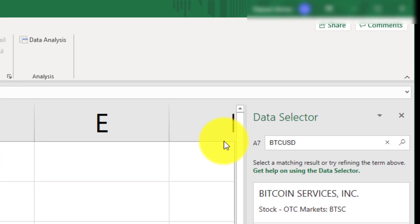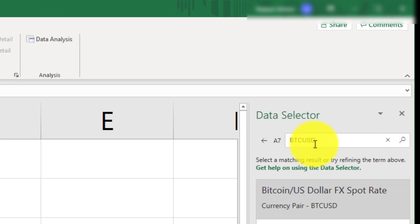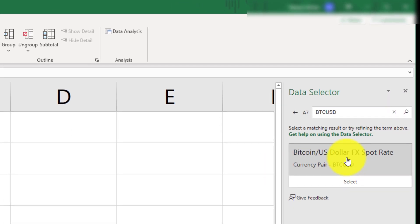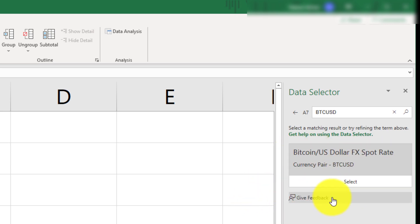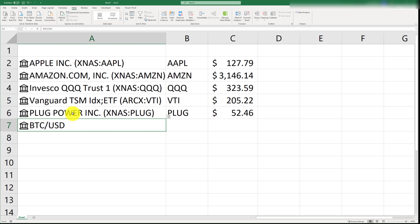So, we are bringing in the U.S. dollar equivalents for Bitcoin. So, there we go. We have Bitcoin spot rate. So, we're going to go ahead and select that. Yep, that's what we want. We will also do the same thing for ETHUSD.